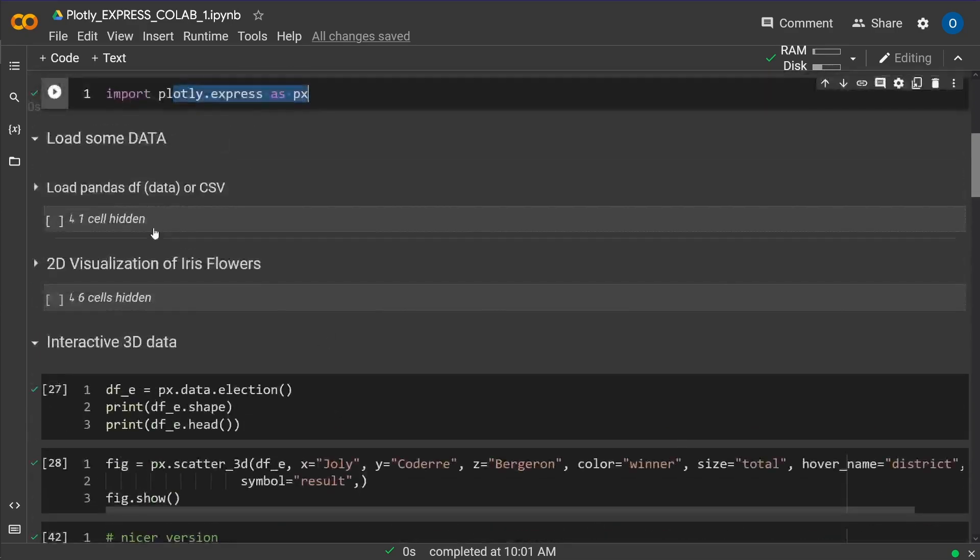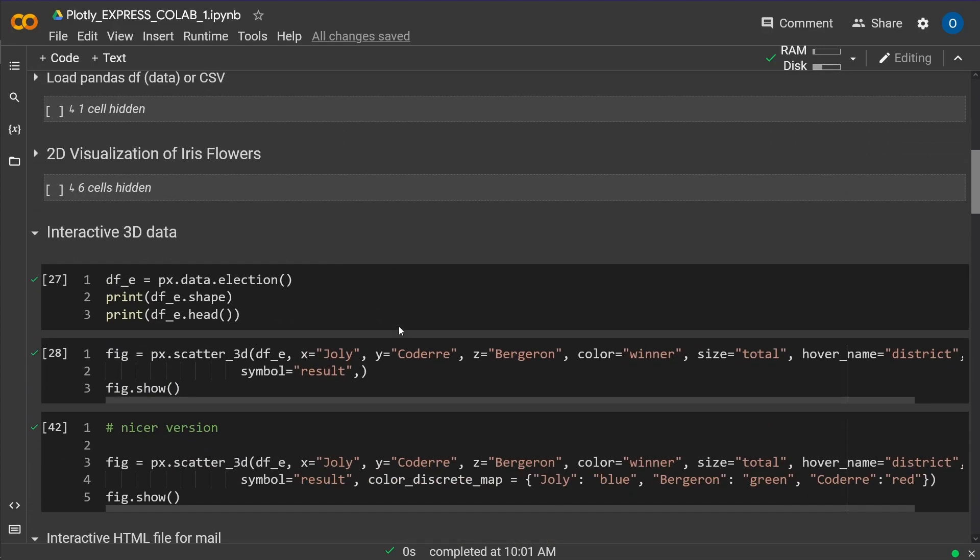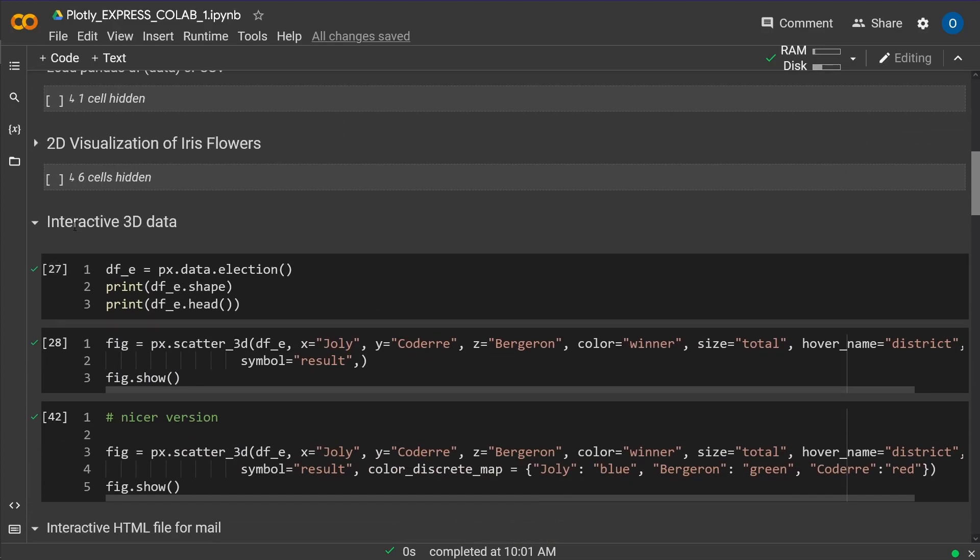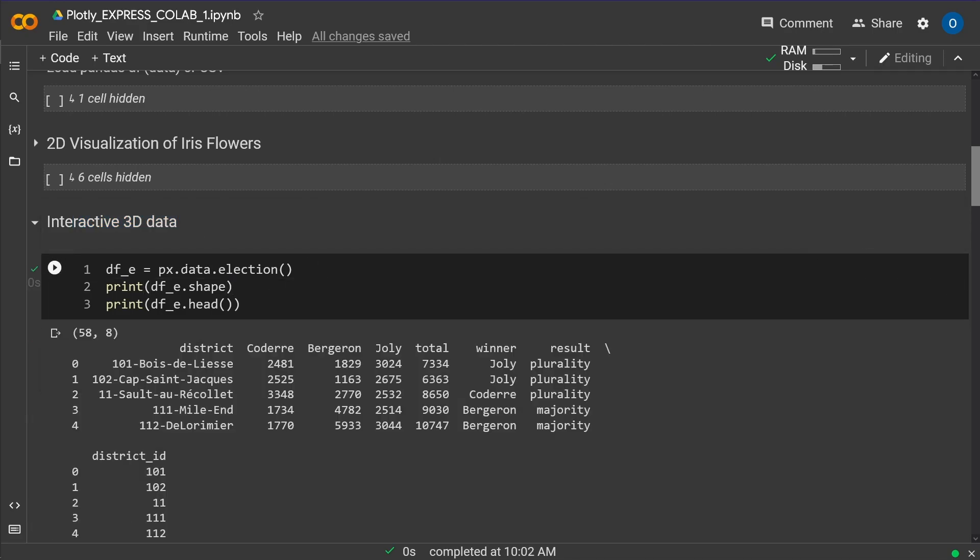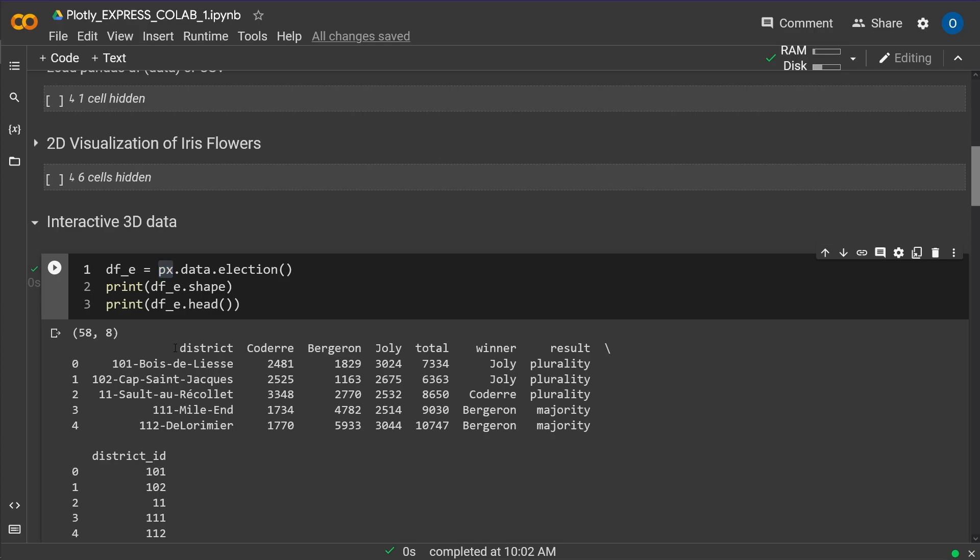Now last time I showed you about two-dimensional visualization, today we're going to talk about interactive three-dimensional data. At first we load some data, and those data come with Plotly Express, so we don't have to type in any data. So what we have here is some election data, you see here some French districts.